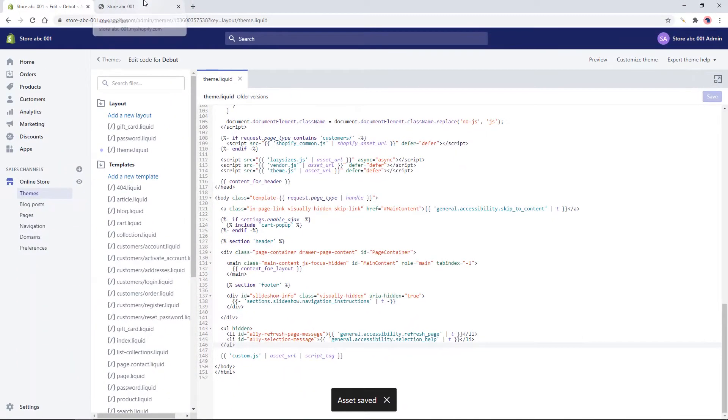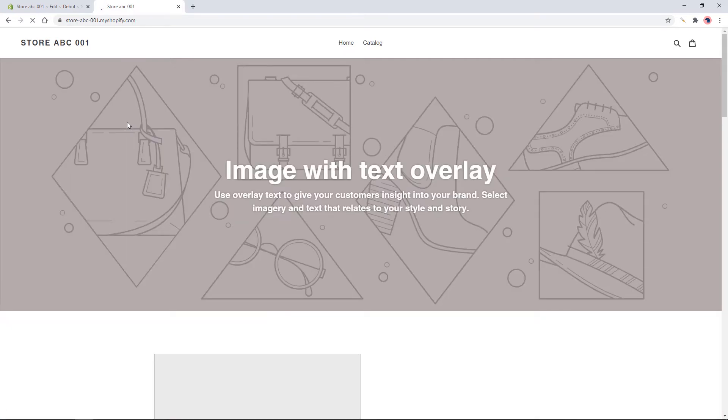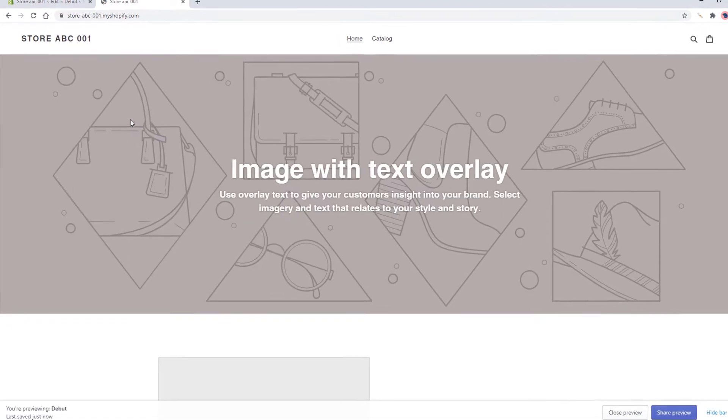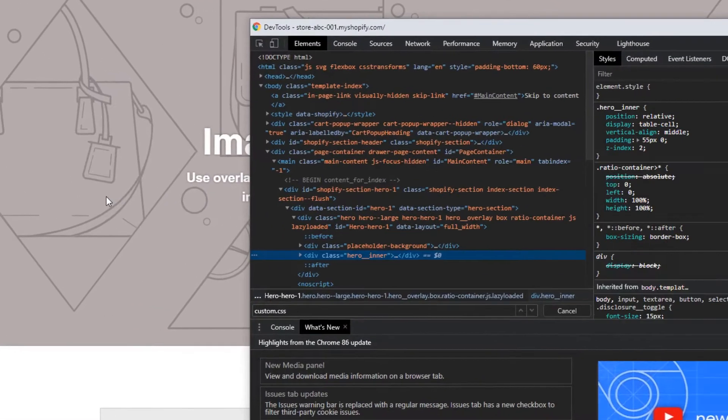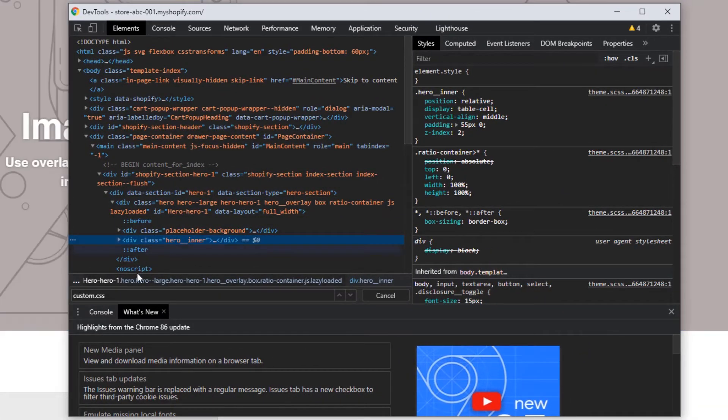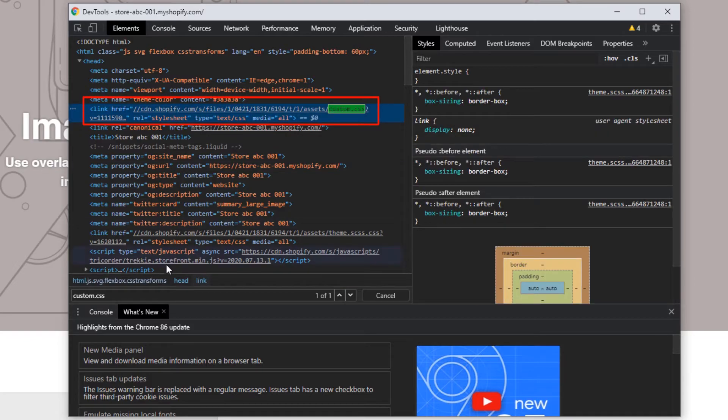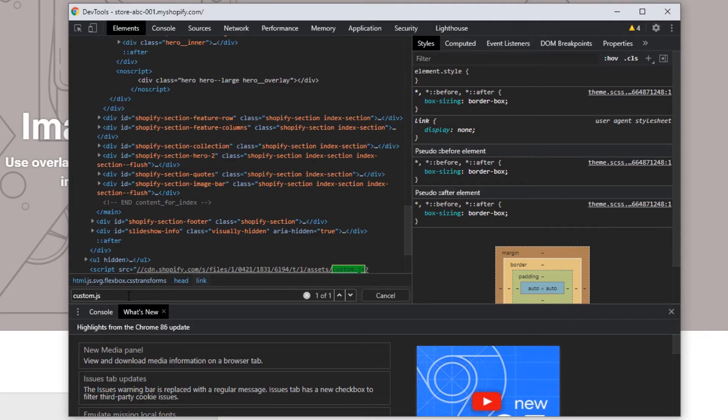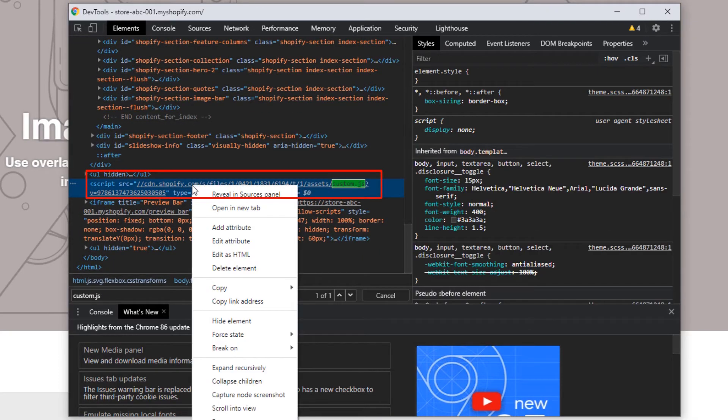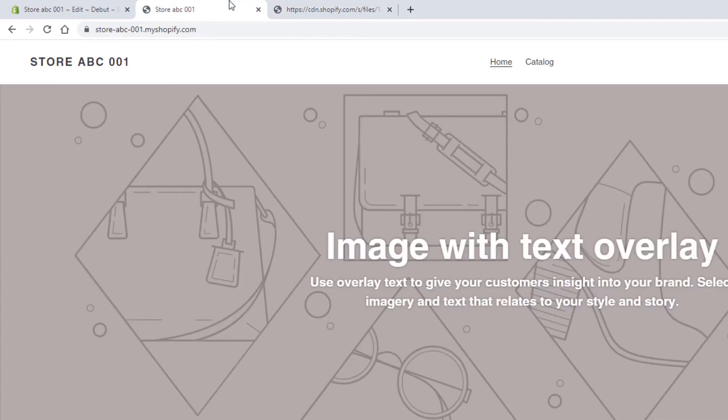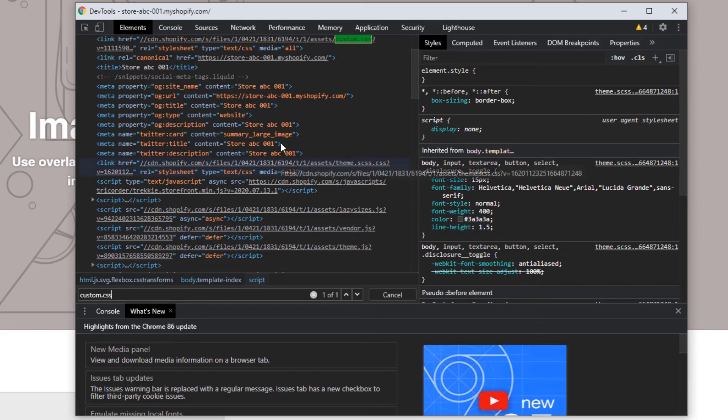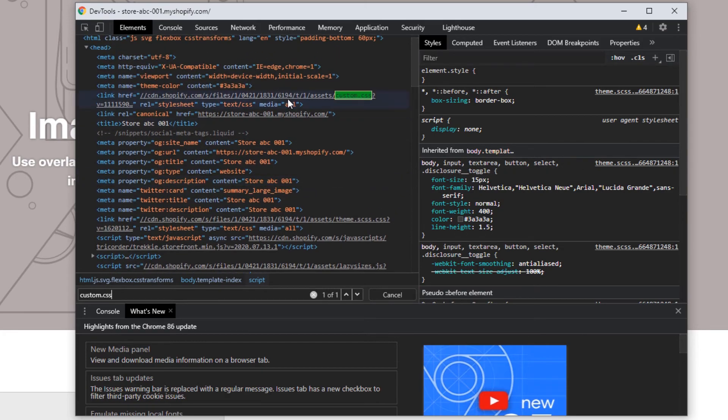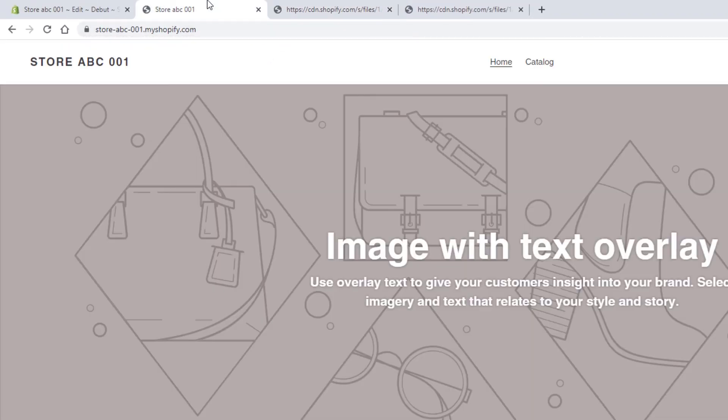Now if you visit the site and inspect, we can see that it's working. Here we go.